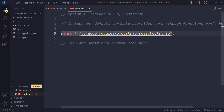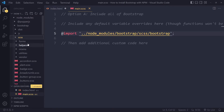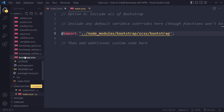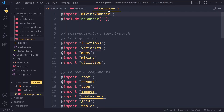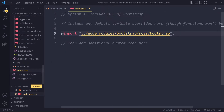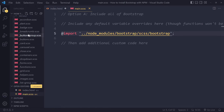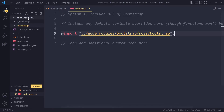In main.scss, we import Bootstrap from node_modules. The import path goes up one folder from source into node_modules, then into bootstrap, then into scss, and imports the file bootstrap.scss. That file in turn imports all of Bootstrap's partials, so all of Bootstrap is now being imported through this single file.